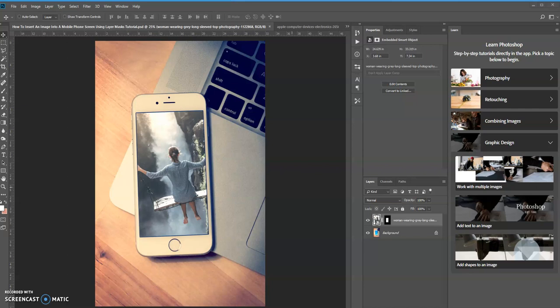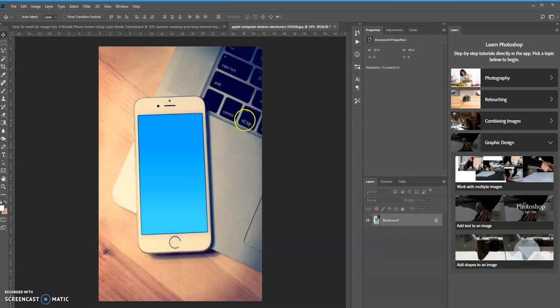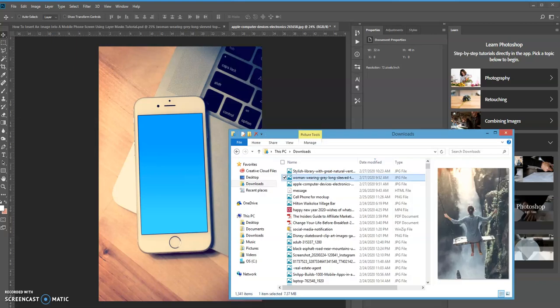Hello, this is Keith Hall here and in today's tutorial we're going to learn how we can insert any image into a mobile phone screen using Layer Mask. What you see on the screen is what we're going to be doing. Your first step is to open up your cell phone image, and then drag in the picture that you're going to place inside the mobile phone screen itself. I'm going to do that right now.